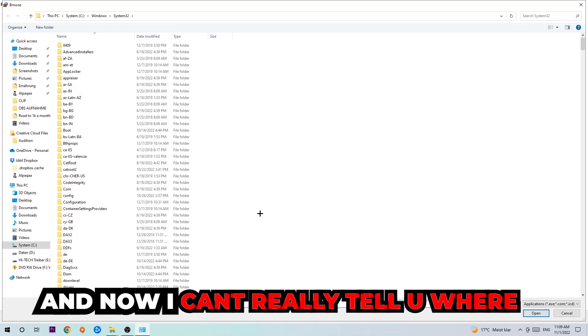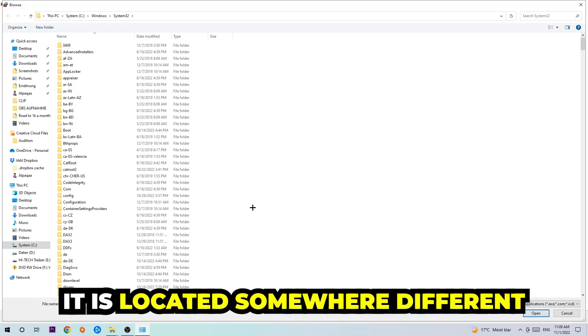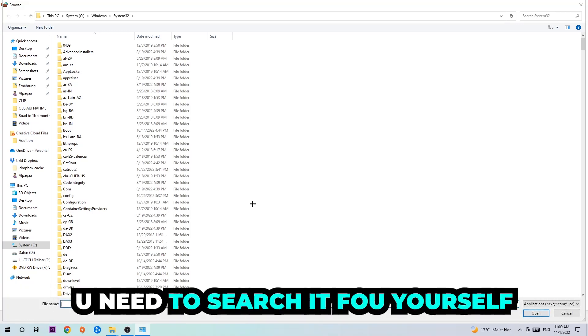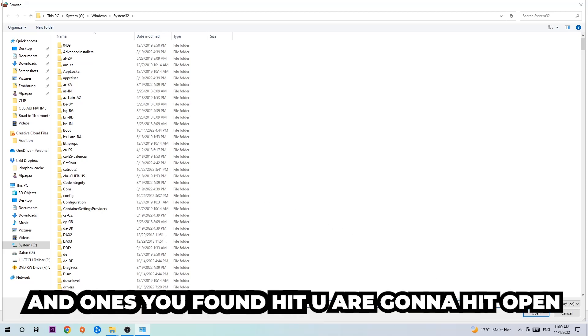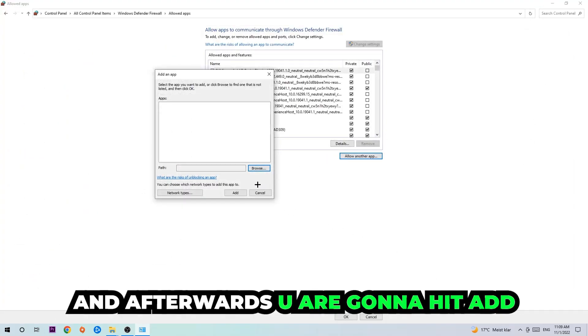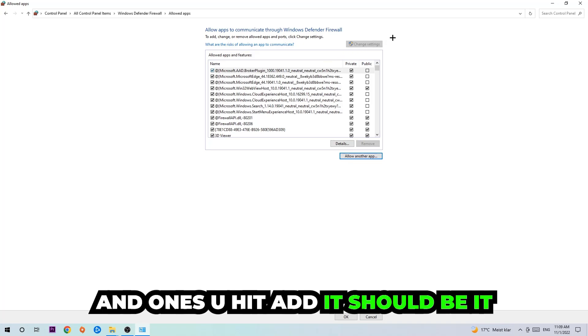Now I can't really tell you where it's located because on every single PC it's located somewhere different. You need to search it for yourself, and once you found it you're gonna hit 'Open'. Afterwards you're gonna hit 'Add' and once you add it, that should be it.